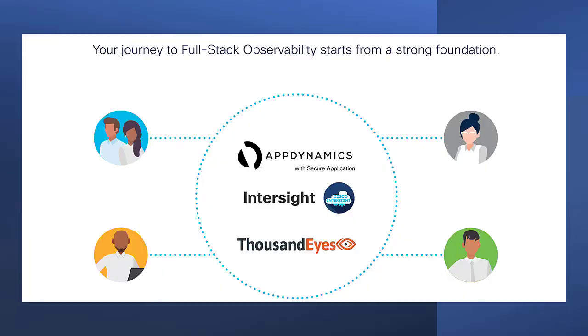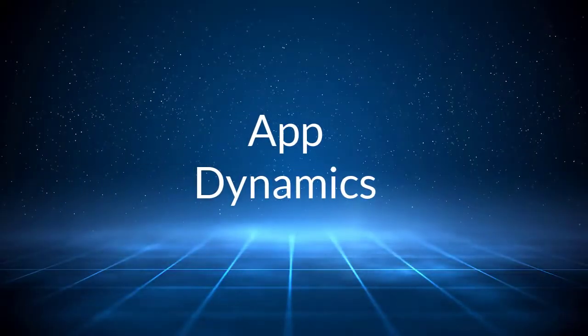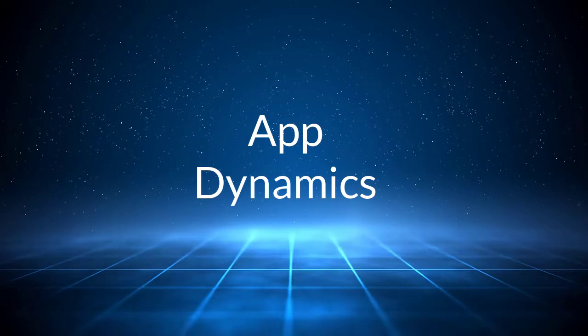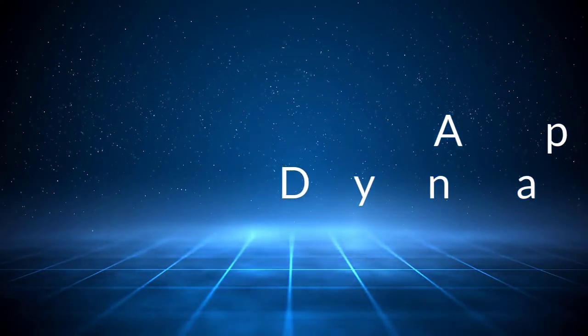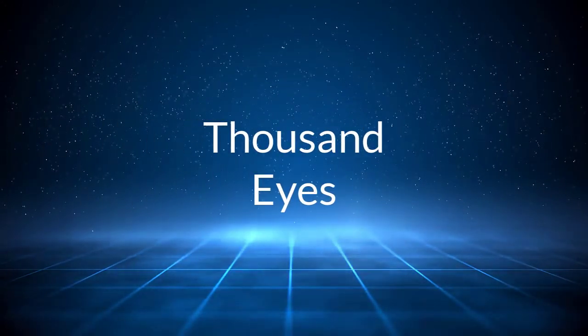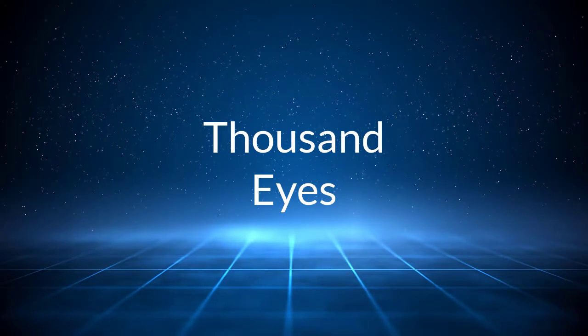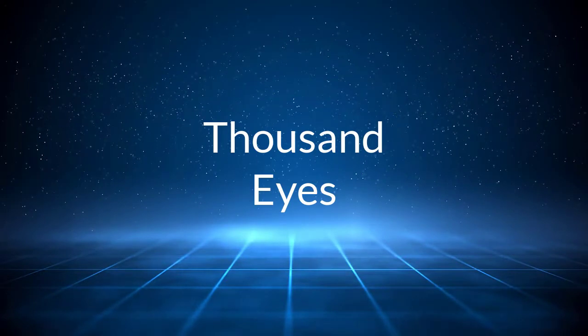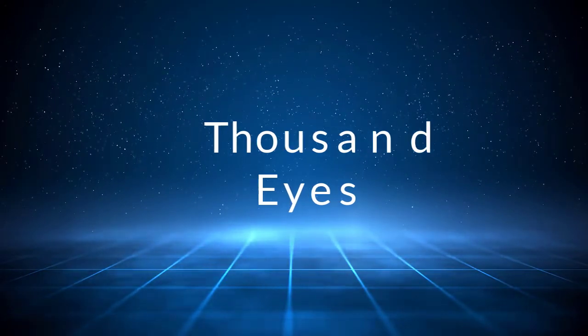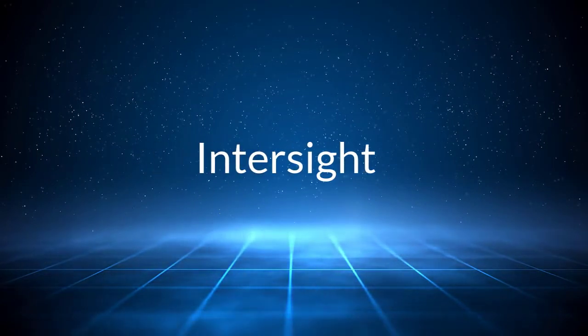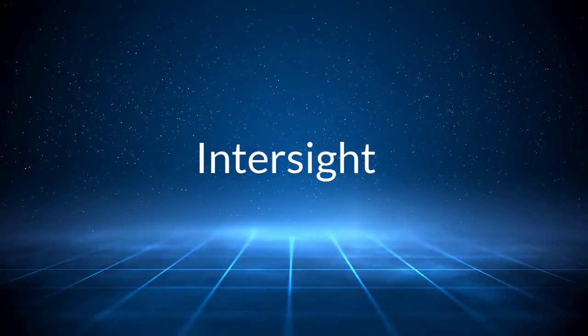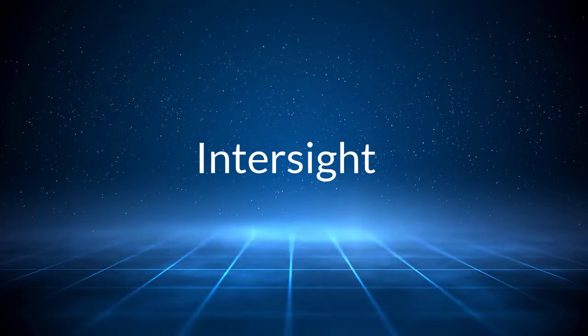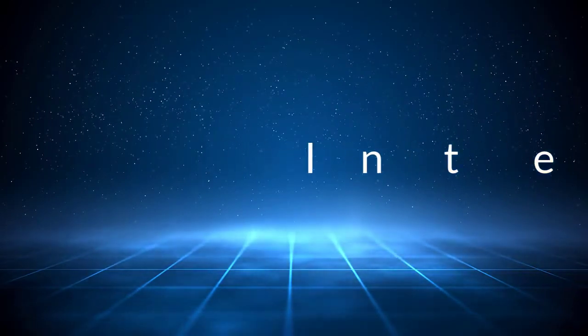FSO is a combination of three solutions that work together as one. AppDynamics, which gives real-time alerts on application performance and security incidents. ThousandEyes gives visibility into internet slowdowns that can impact cloud and SaaS experiences. Intersight optimizes and automates multi-cloud infrastructure changes that need to be made to improve an app's performance.